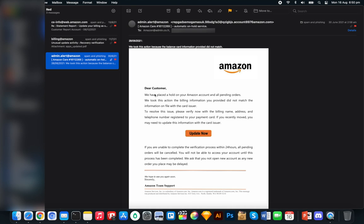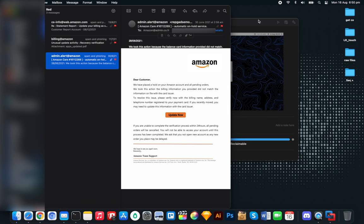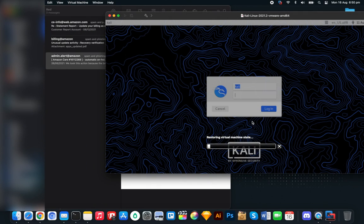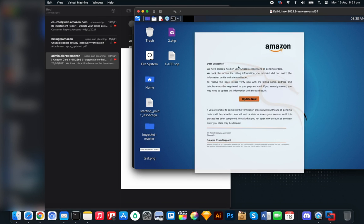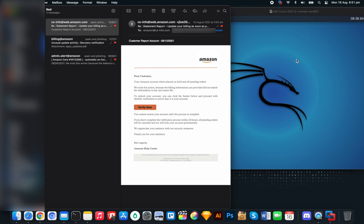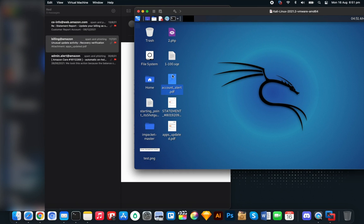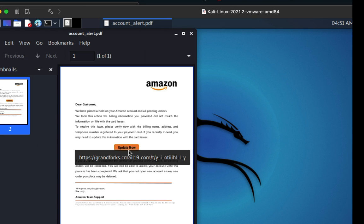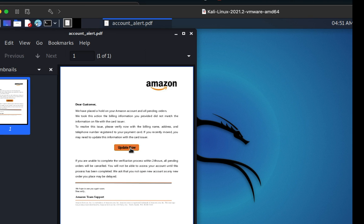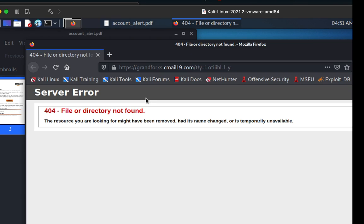Never click any links in these emails. Let's launch Kali Linux and open these files in a sandbox environment to see if there's anything suspicious going on. I'm going to drag and drop these files over. Now look at that — it's a hyperlink and it takes me to grandforks.cml19.com — a very weird URL.